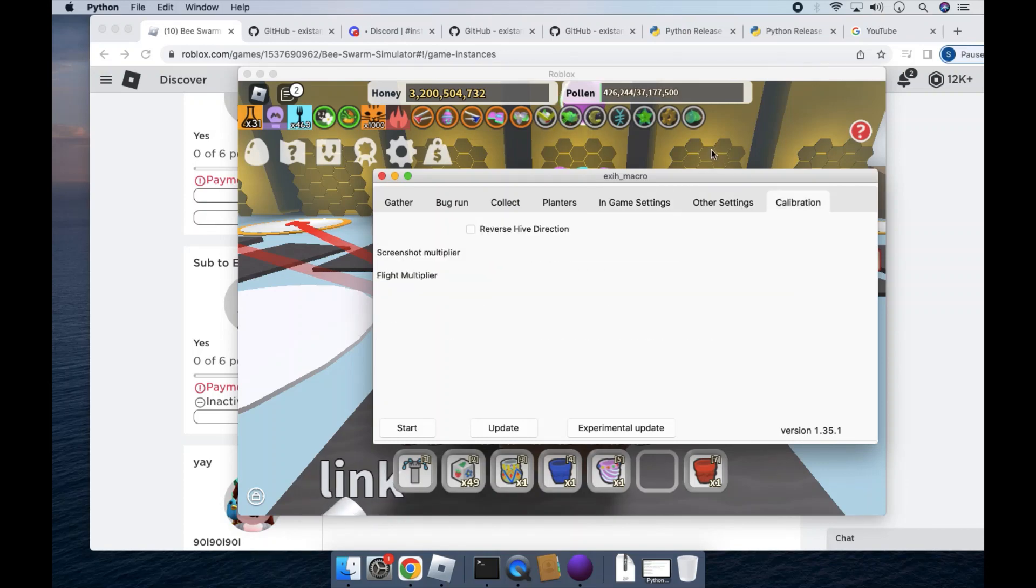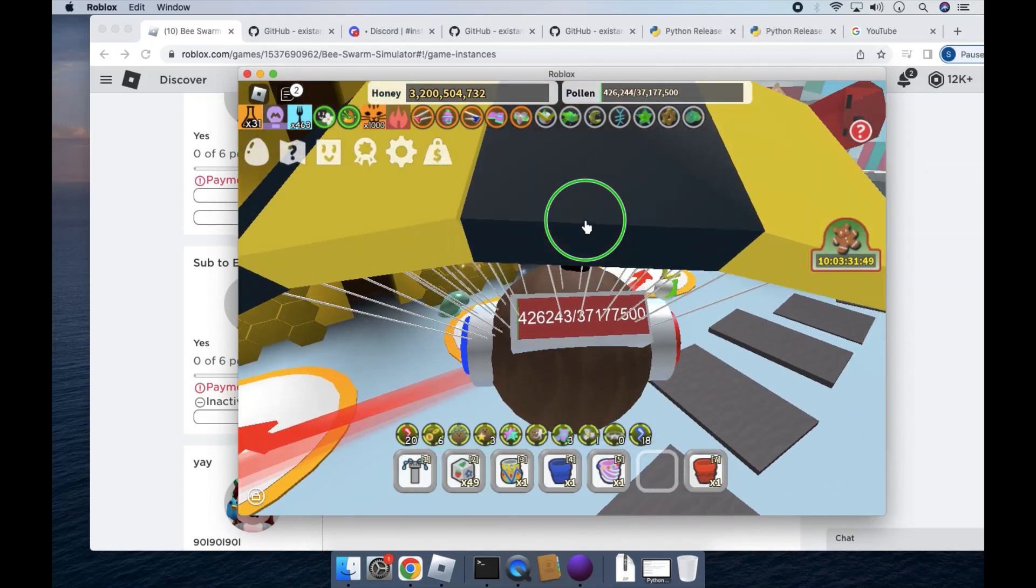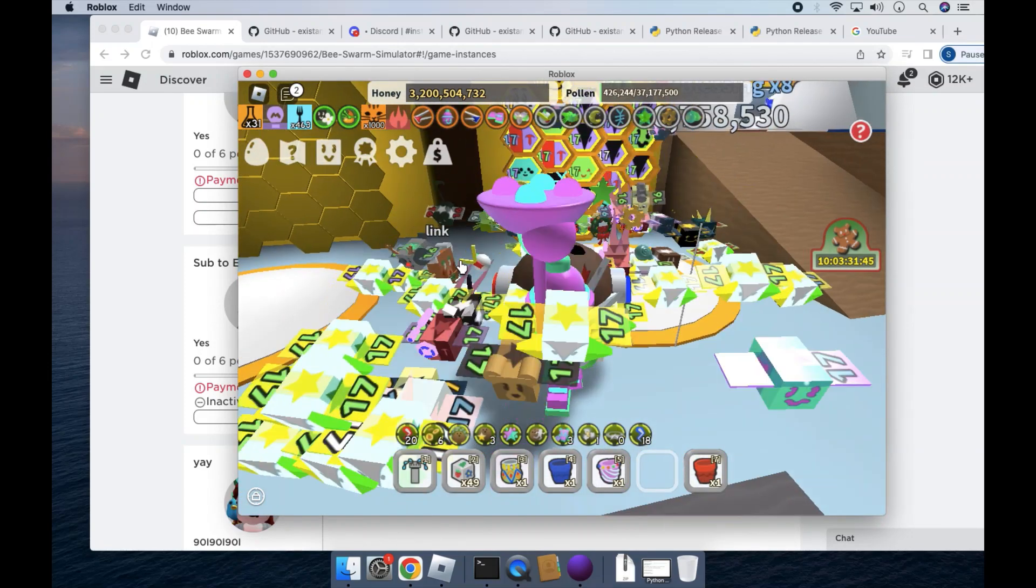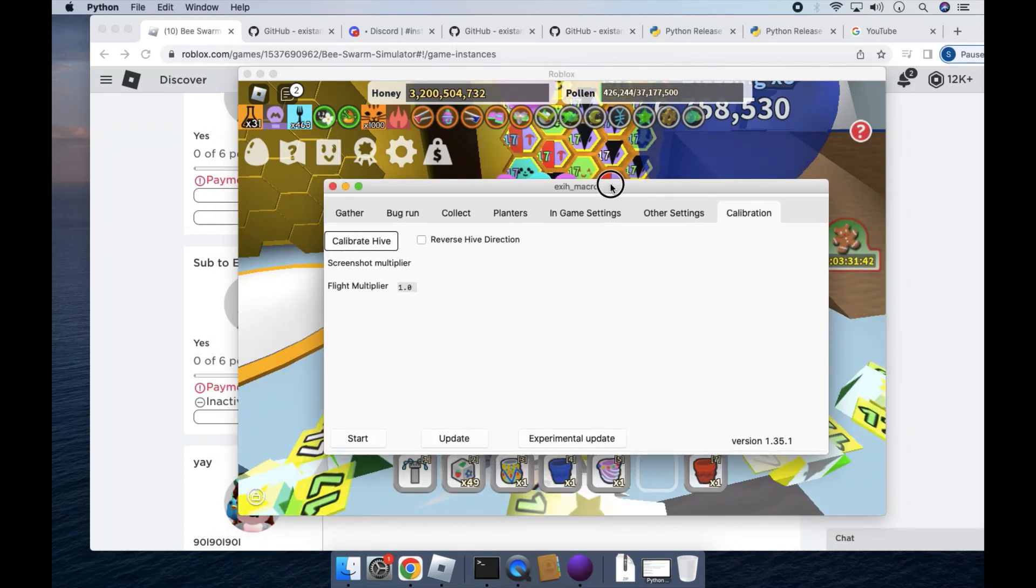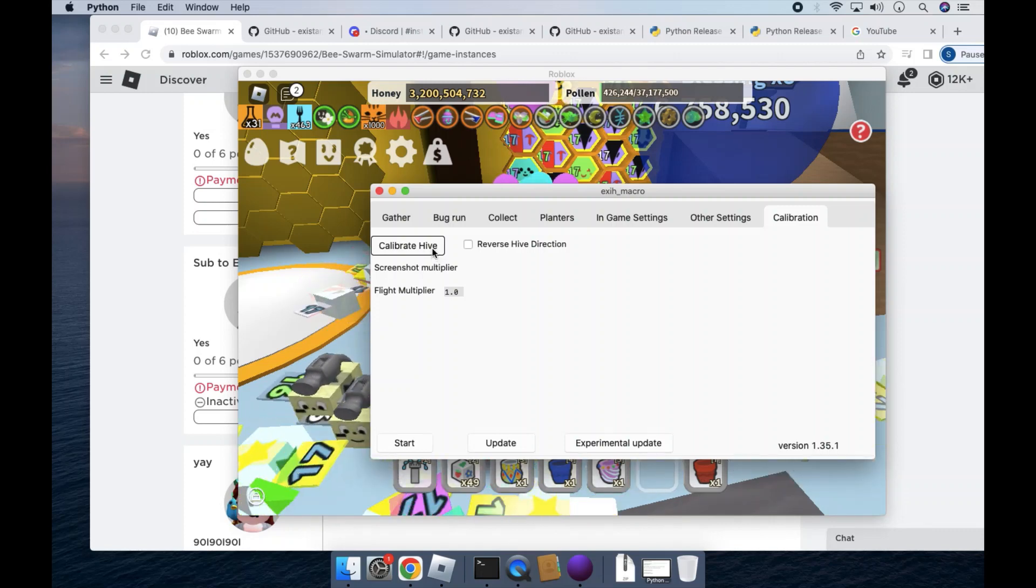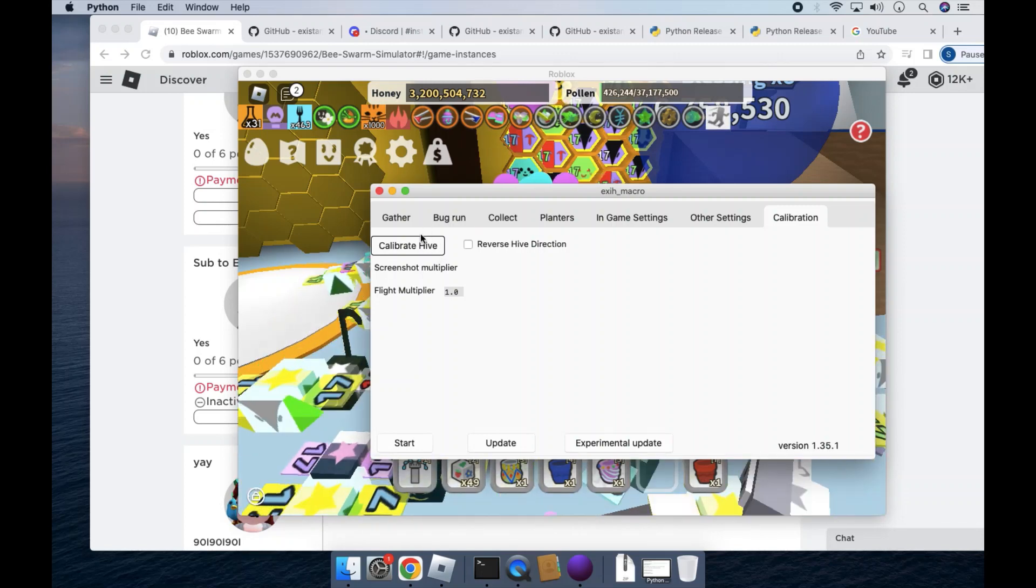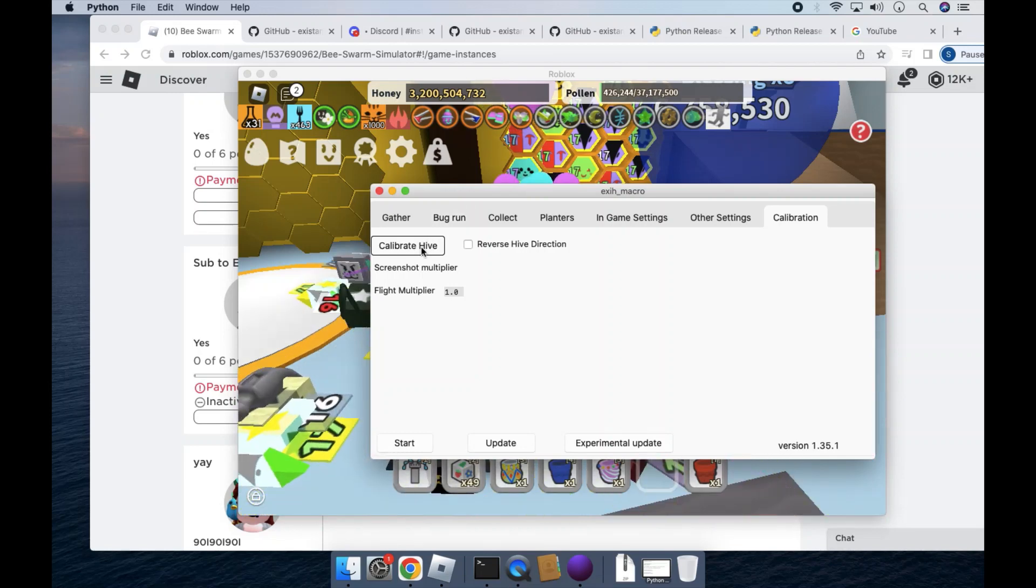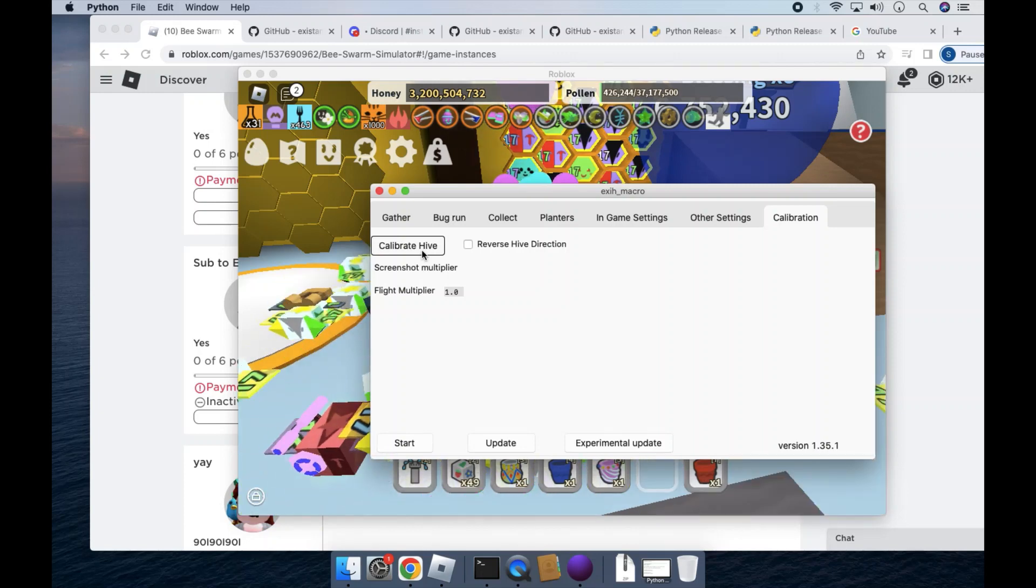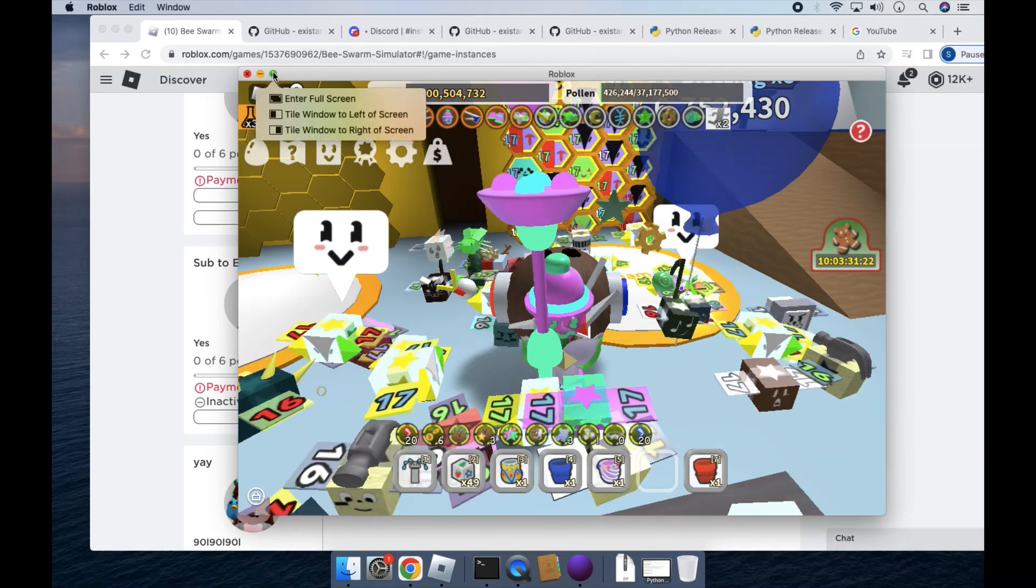Okay, so here's another difference with this and natural. Before you actually run the macro, you'll have to calibrate Hive. So basically what this does is it calibrates Hive. So you have to wait for this to run. And then once it tabs you out of Roblox...